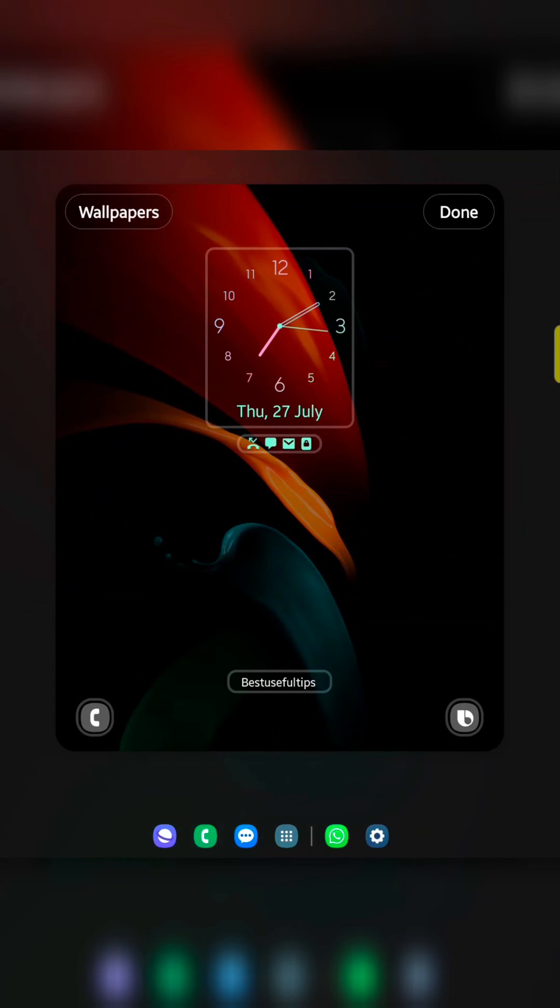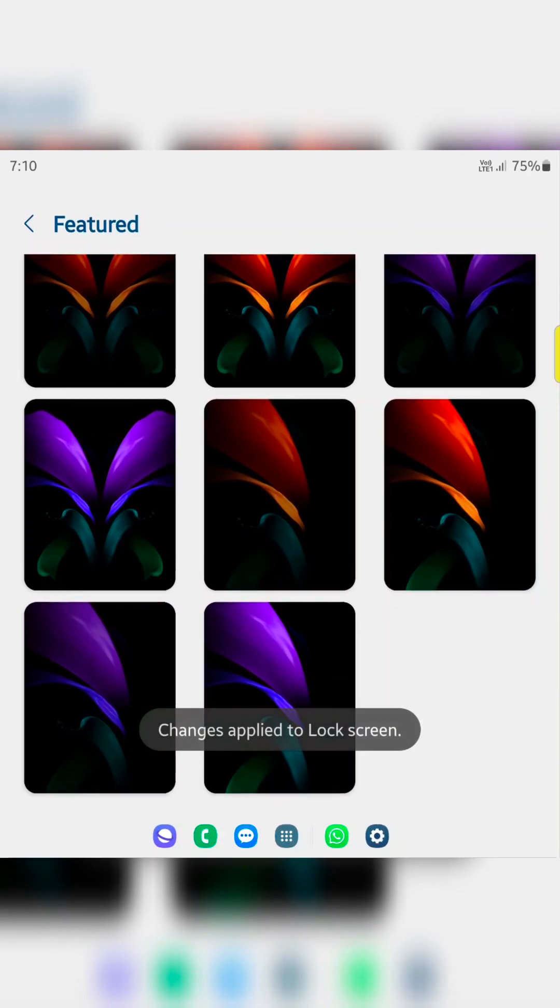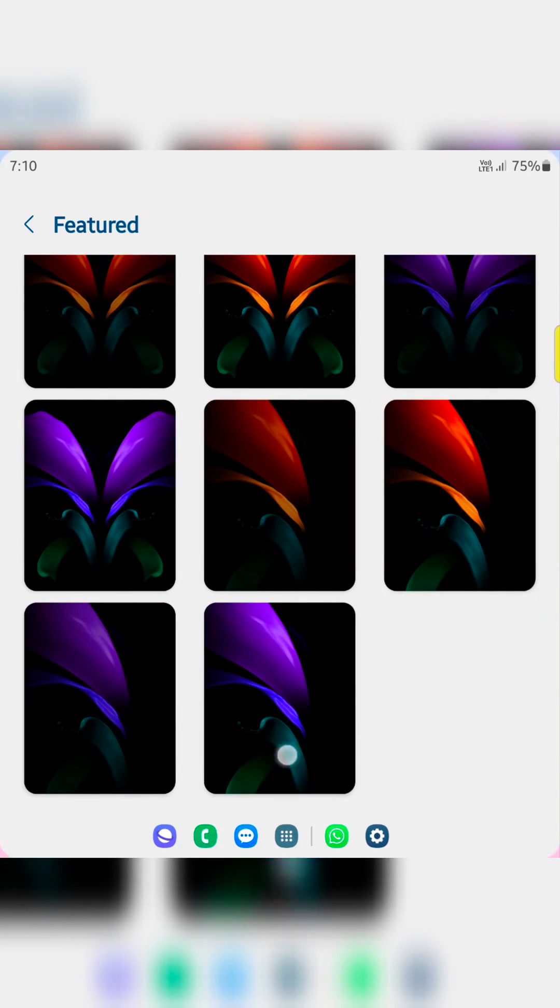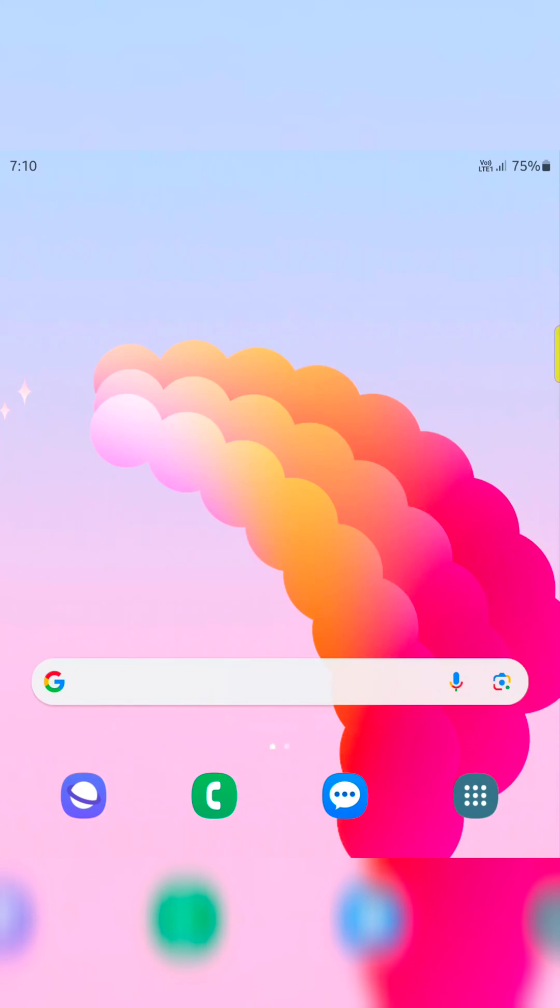Now you can see how it looks on the lock screen on your device. Tap on done at the top right. Now you can see changes applied to lock screen. Now lock your phone and you can see the changed lock screen wallpaper on your device.